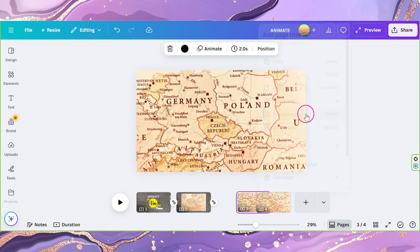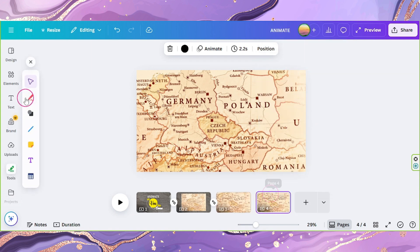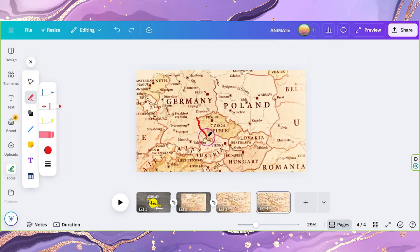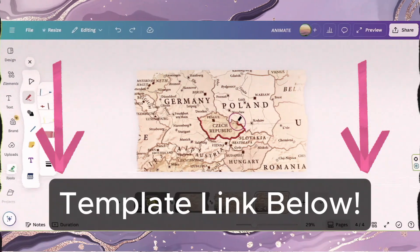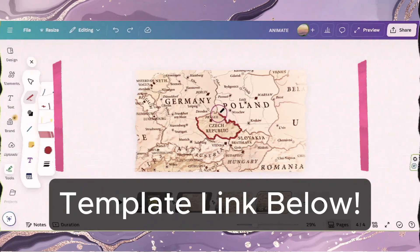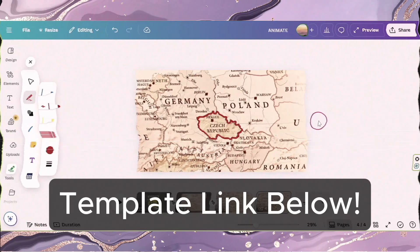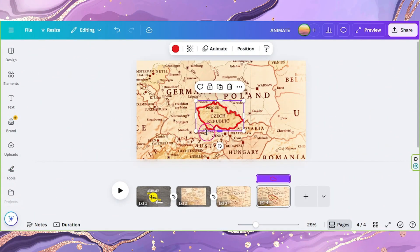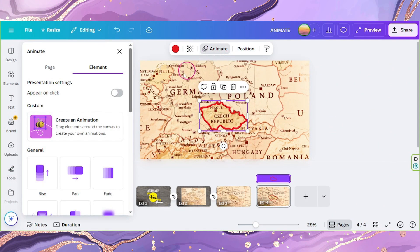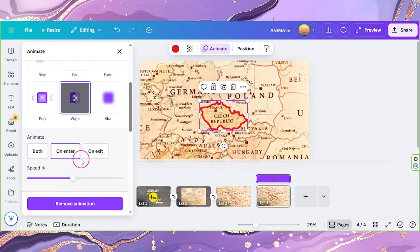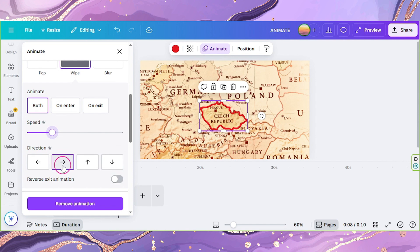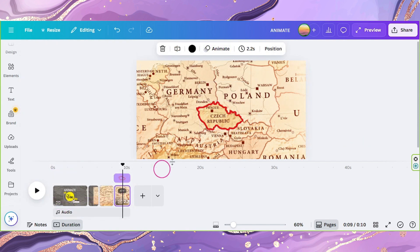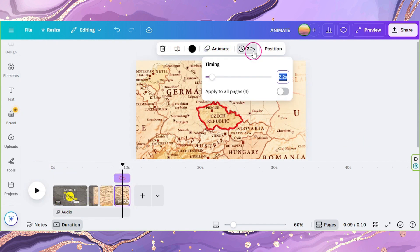Now duplicate this page. Go to Tools and draw around the area of the map you want to highlight. Once again, I have a template linked below — check it out so that you can import this template to your Canva account. Click on your drawn element and go to Animate. Select Wipe, set its animation to both, adjust its speed to about 25, and set its direction to right. Set this page to 2 seconds as well.